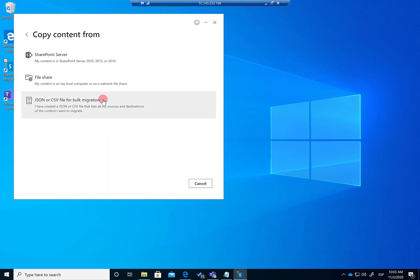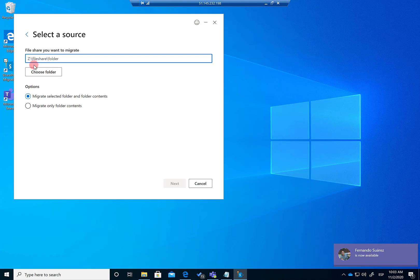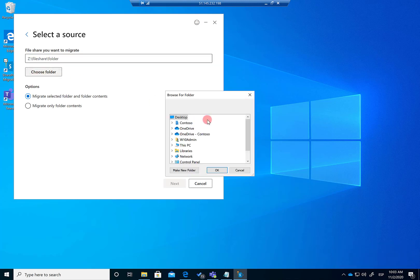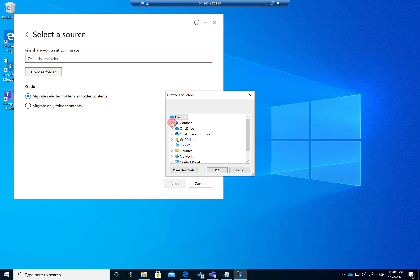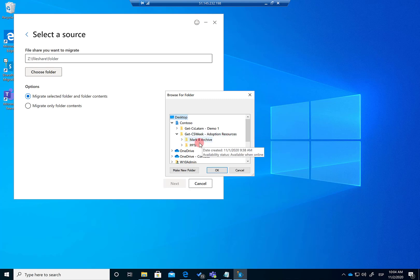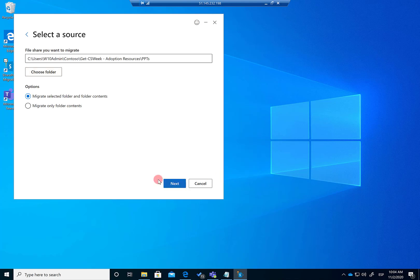I have to select the source of the content I want to migrate. Since I'm migrating from an existing team to another team, I'm going to choose File Share — because that's the workaround. I synchronized the files back using the OneDrive for Business Sync client, so I can see the folder in Windows Explorer, and the same applies in the SharePoint Migration tool. I click on Contoso, then the channel I want to migrate, then the specific PPTs folder, and click OK and then Next.